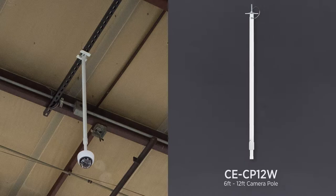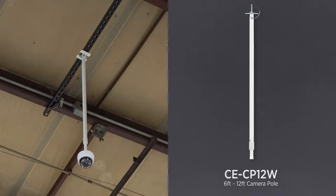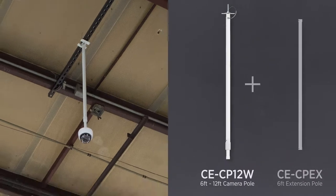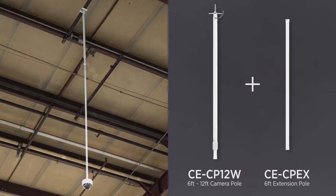The CE-CP-EX is an extension pole for CP-Series telescoping camera poles. This extension pole adds 6 feet of length to the overall mount, making it ideal for applications with extra high ceilings.